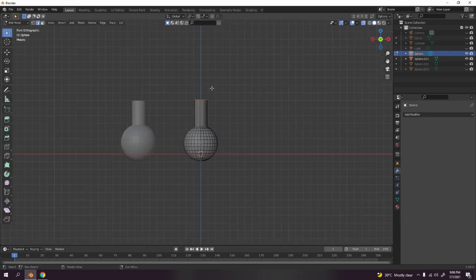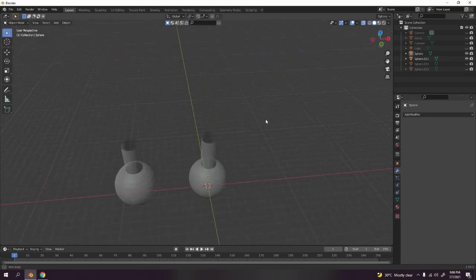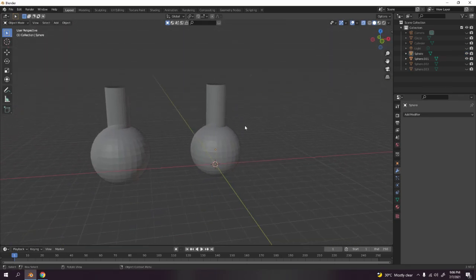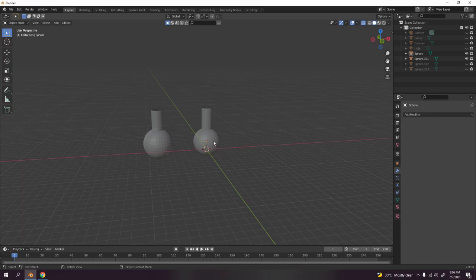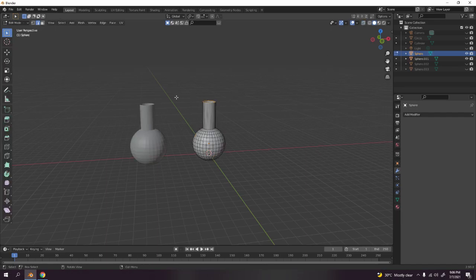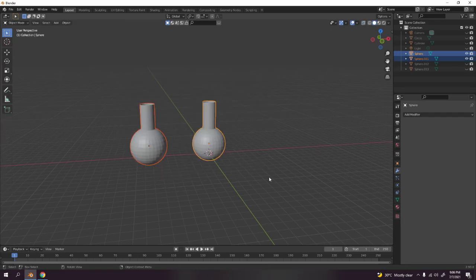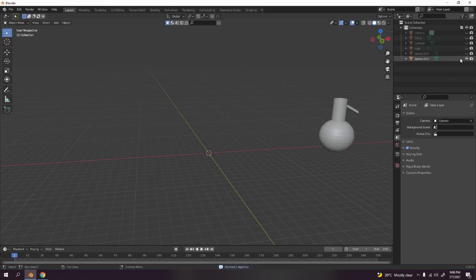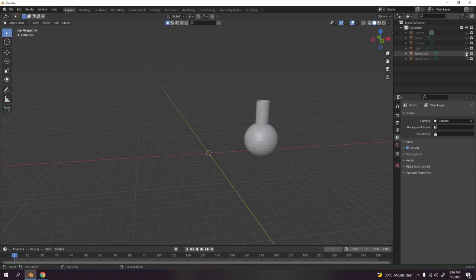There it is — look at that, very easy. If you want to make the body bigger you can, and make the neck smaller too. I'm going to delete this and show you the next one.